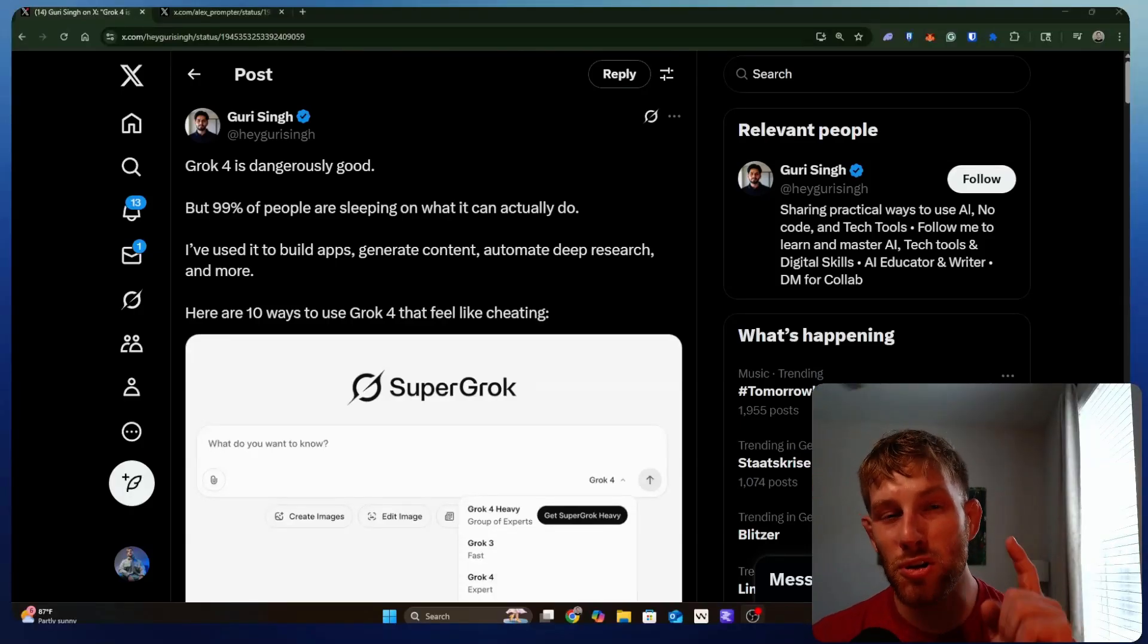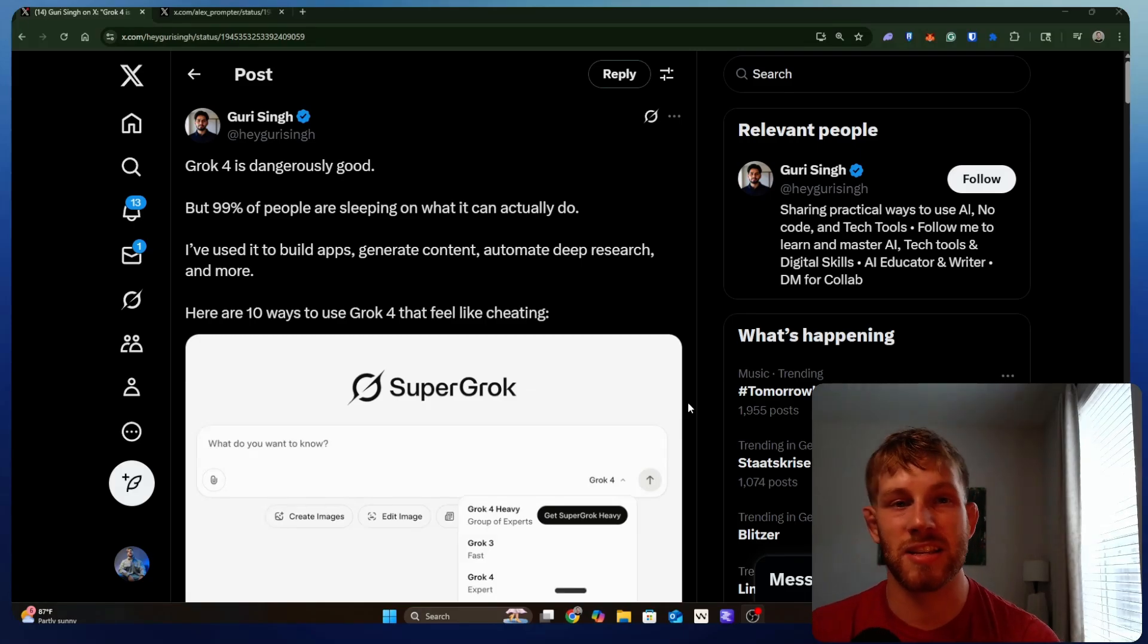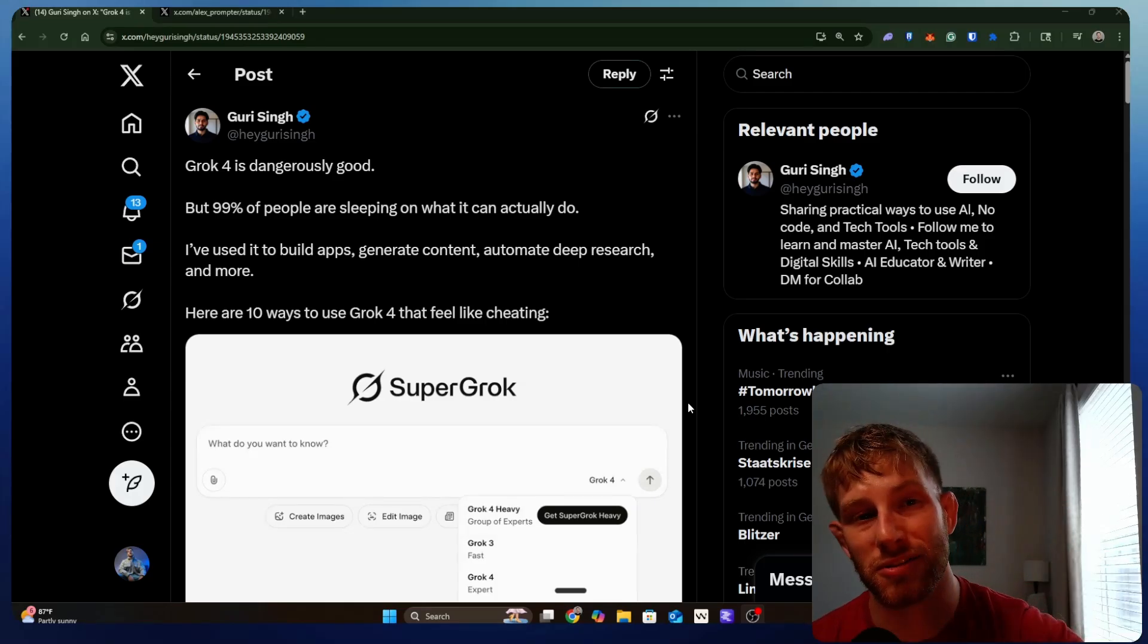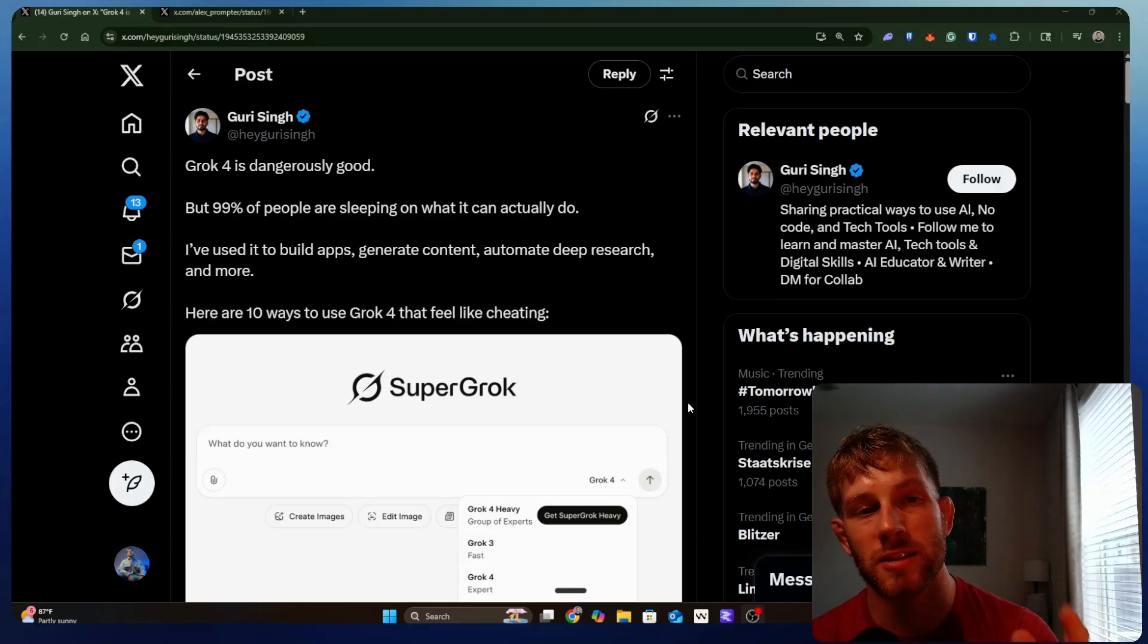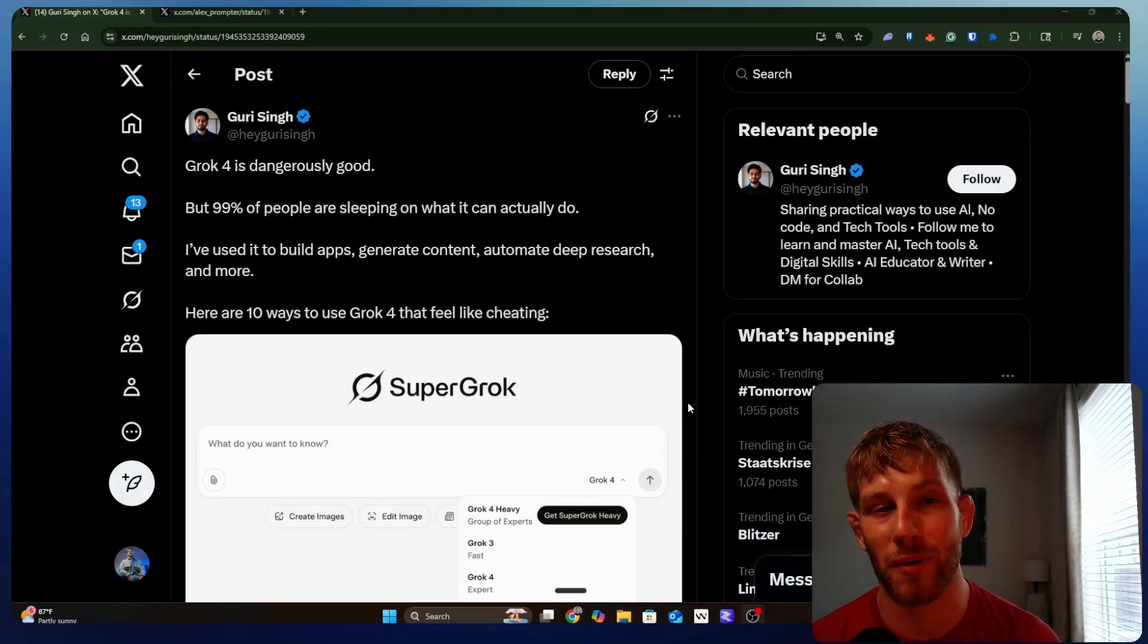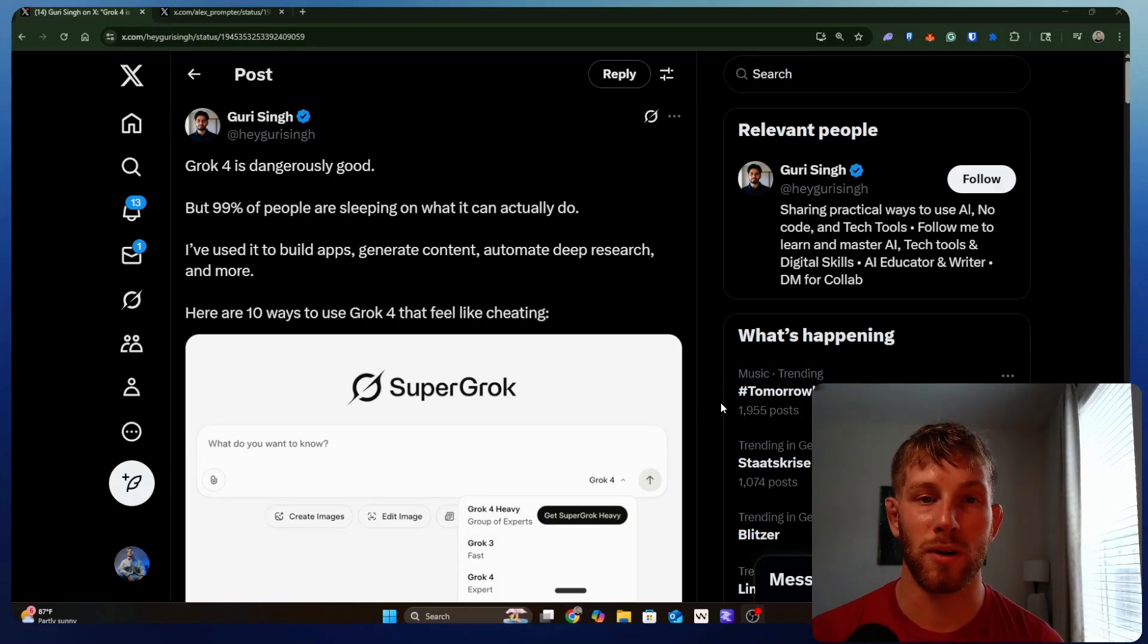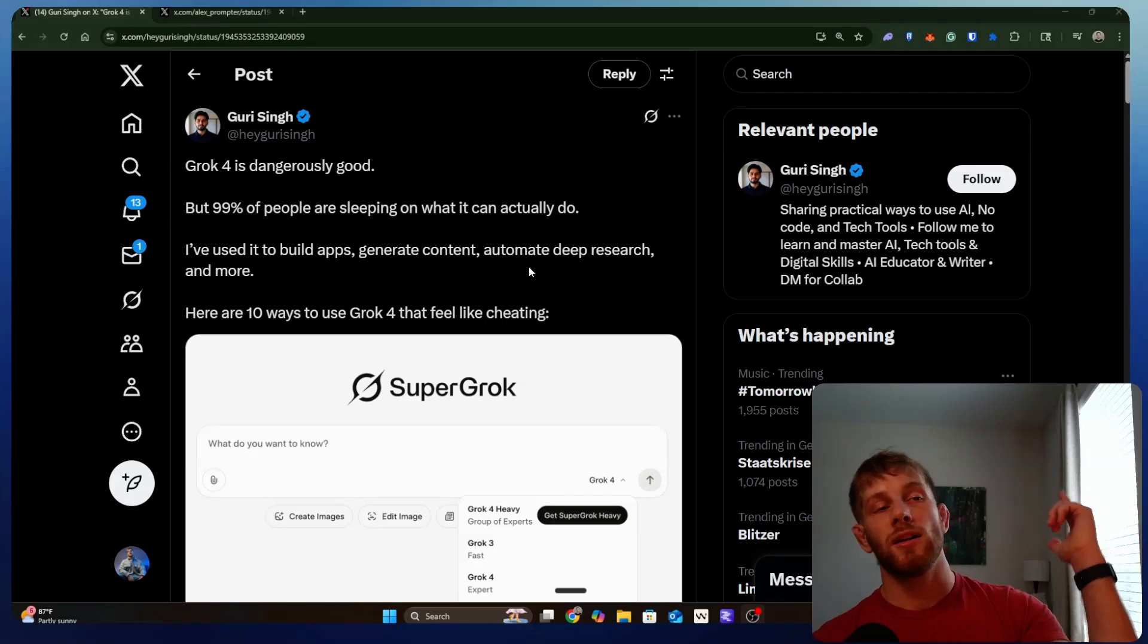10 prompts you must be using now that Grok 4 is live. We've had some friends testing these things, and I wanted to walk you through the different prompts and ways you can use them to make your business and day-to-day actions better using the new and latest AI. If you are here, don't forget to like, subscribe, and follow for more. Let's jump in.